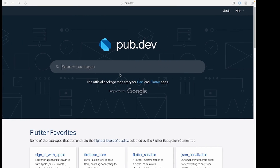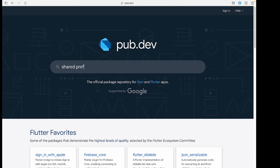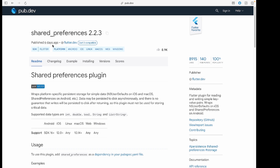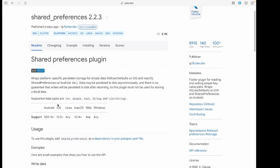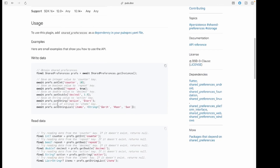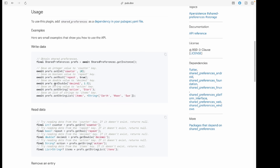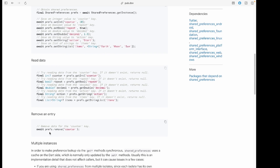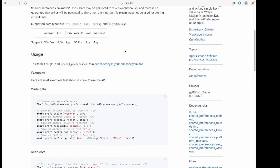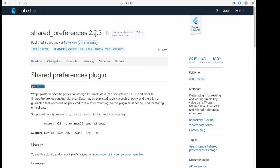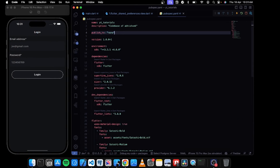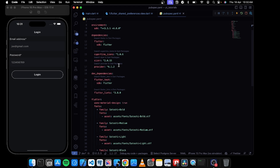Before moving forward, go to pub.dev and search for 'shared pref'. You can find the first result which is shared preferences itself. There are basic examples for how to use it — writing some data, reading some data, and also removing that data. You can copy the package name with the version number, go into pubspec.yaml and simply paste that package there.